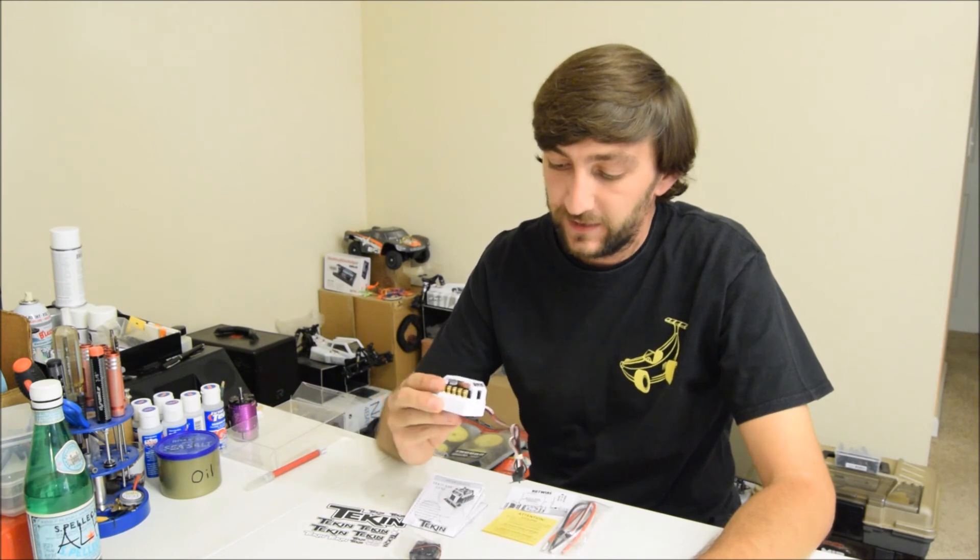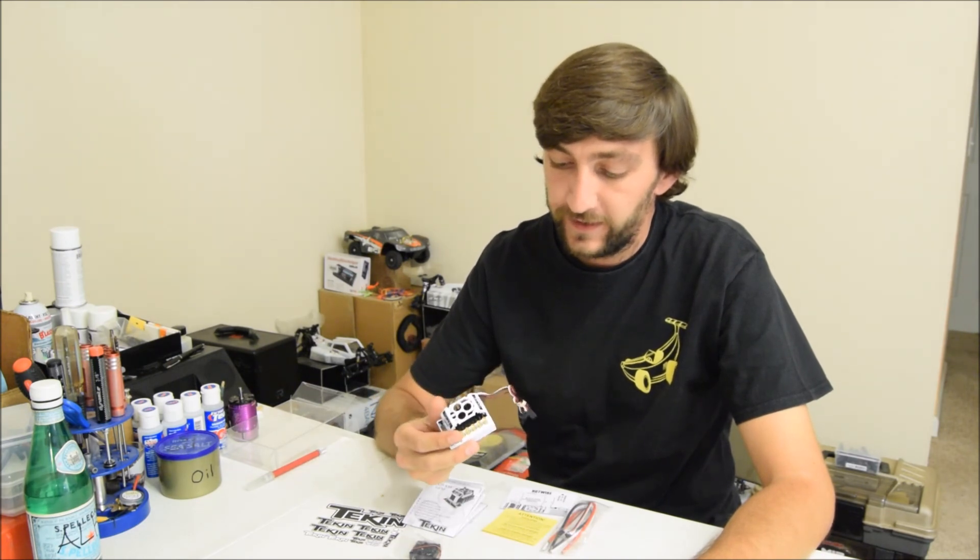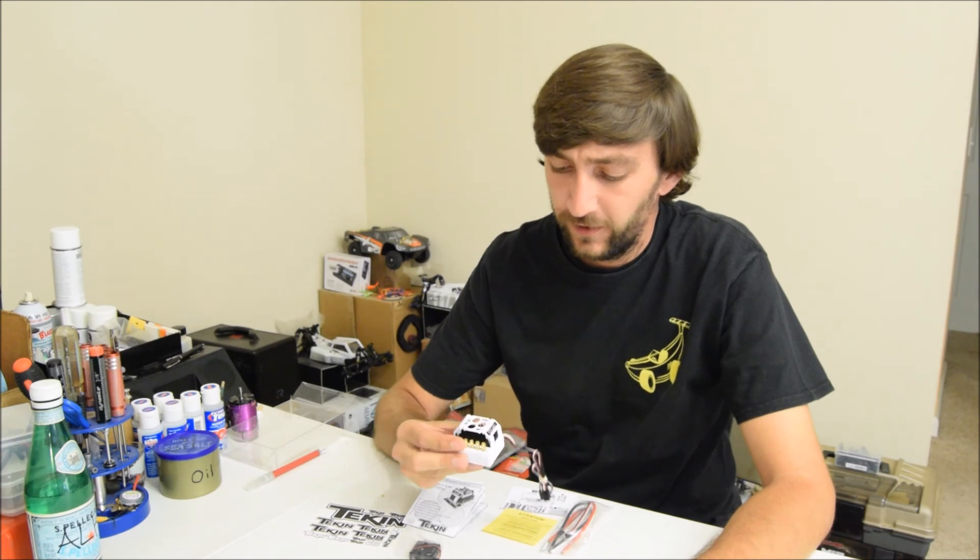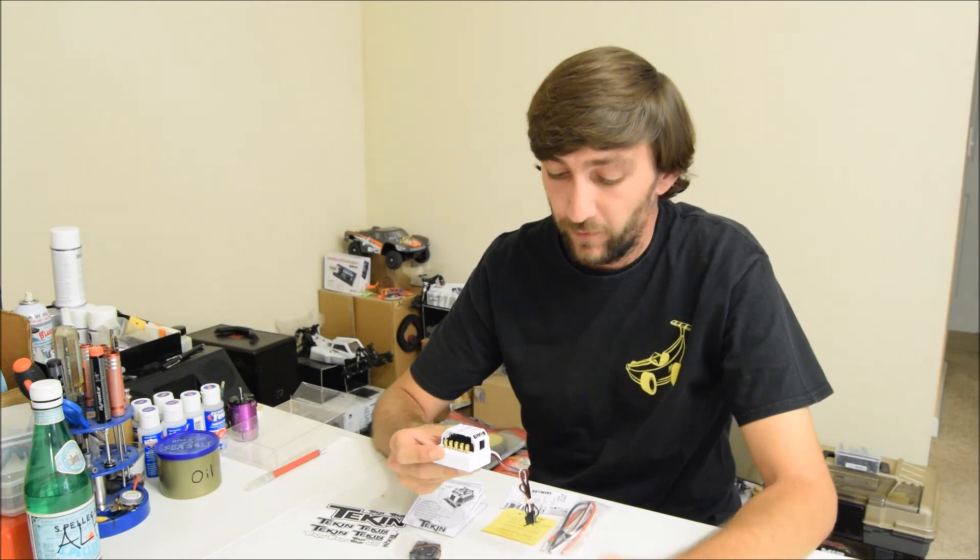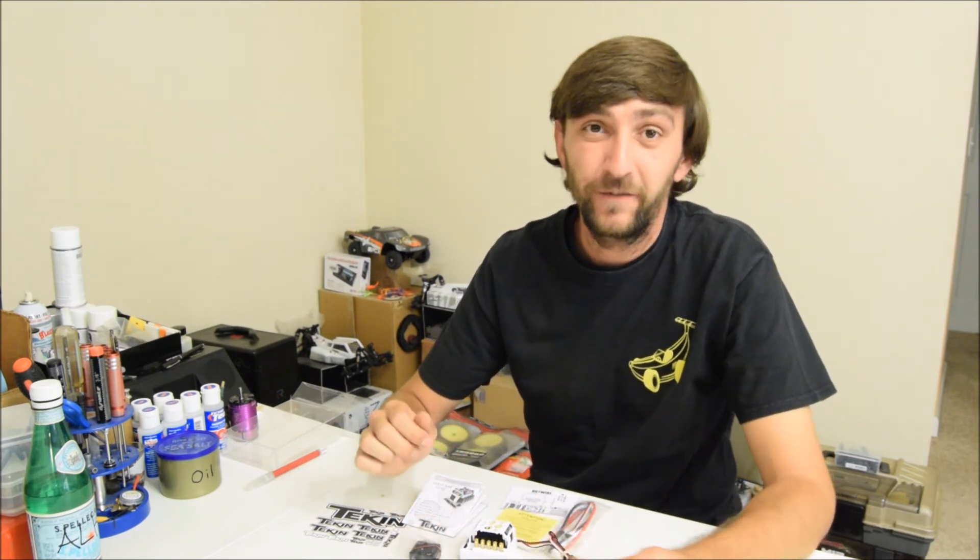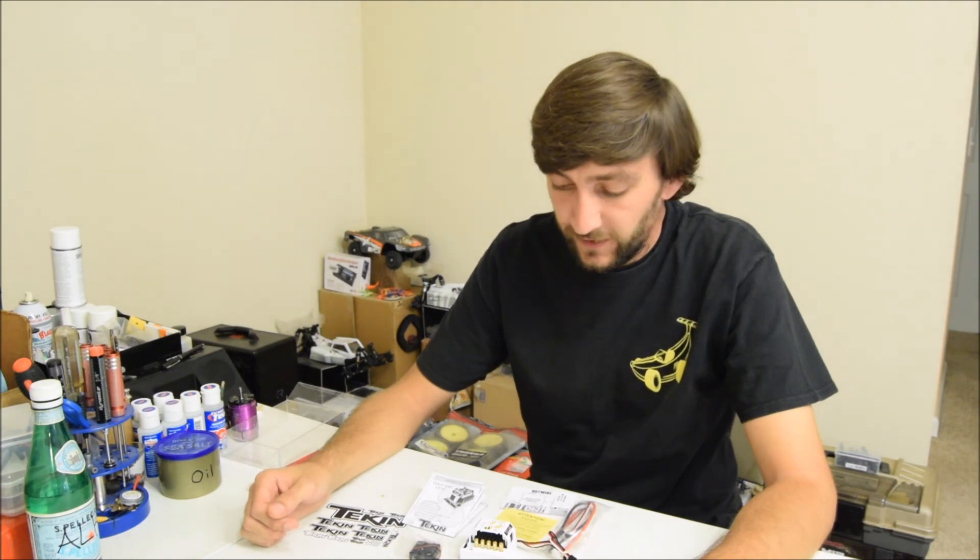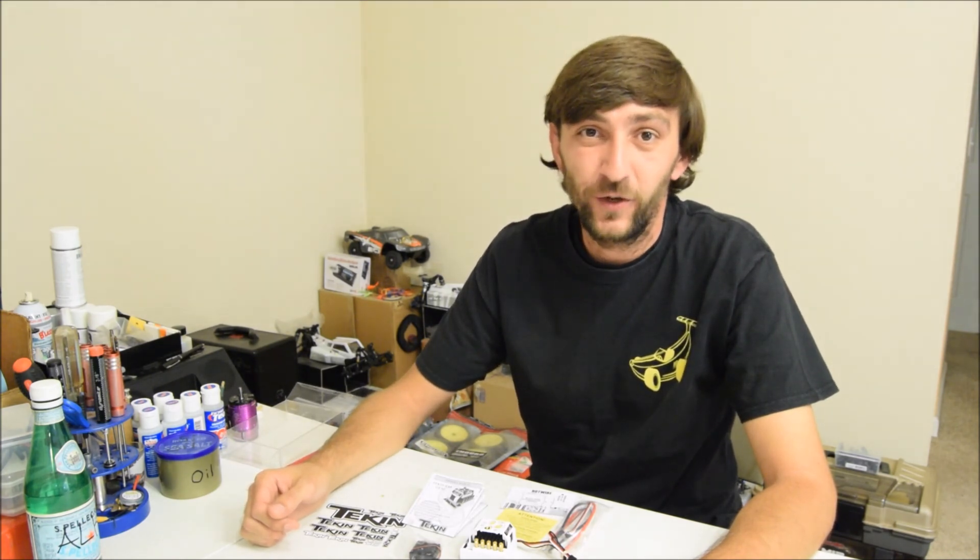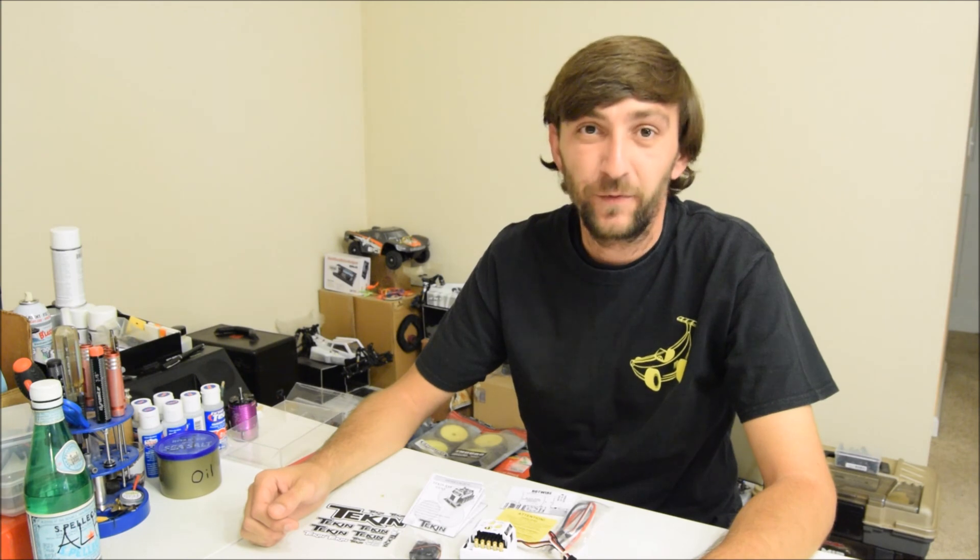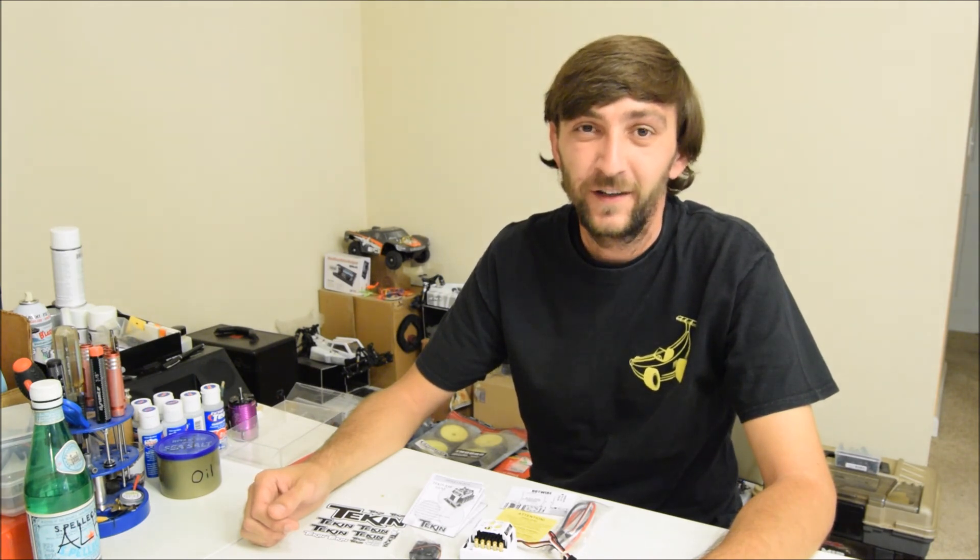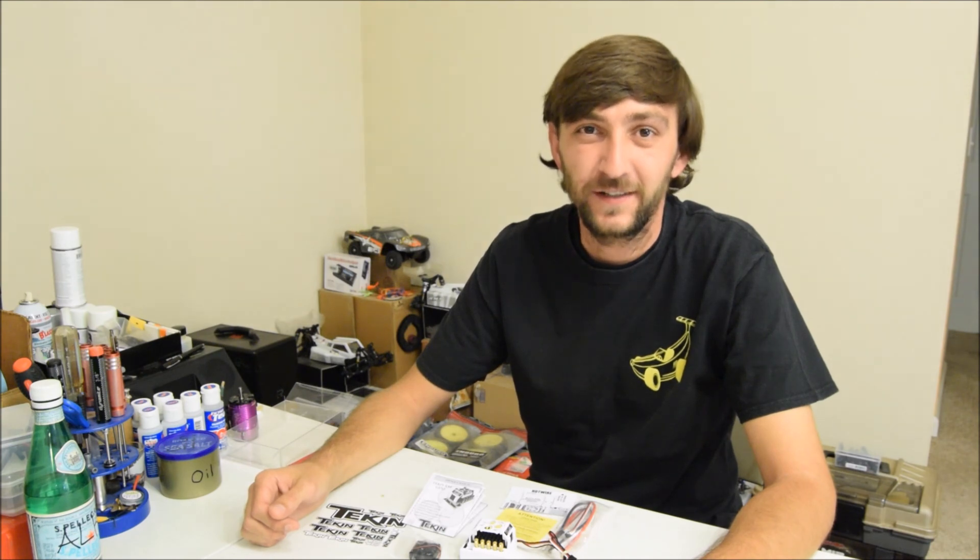This thing will be going in my new Tekno EB 48.4. I haven't quite finished building it yet but I will soon. Once I run it I'll give you a little update on how the ESC performs and how it compares to the Gen 2 RX8. Thanks again for tuning in and I'll see you next time.